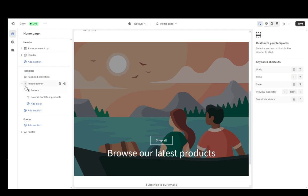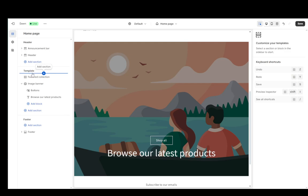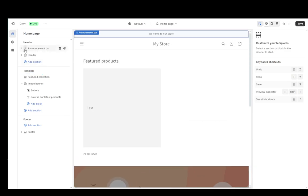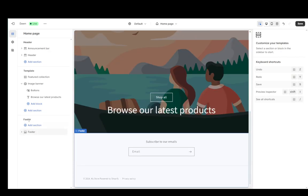For example, image banner will only belong under template. Announcement bar will only belong under header and the footer will be in the footer. Well, who would have thought? And yeah, that is basically how you can edit it.